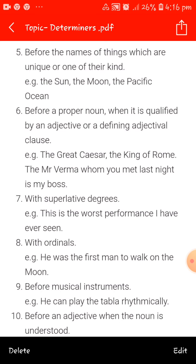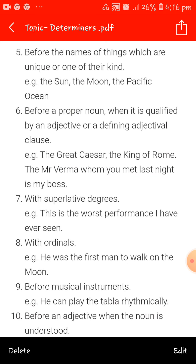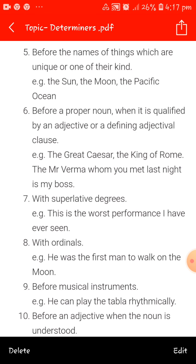The sixth use is before a proper noun when it is qualified by an adjective or a defining adjectival clause — like the great Caesar, the king of Rome, the Mr. Verma whom you met last night is my boss. 'The' is also used with superlative degrees — this is the worst performance I have ever seen. Also with ordinal numbers — he was the first man. Before musical instruments — he can play the tabla rhythmically. Before an adjective when the noun is understood. So we put 'the' in all these places.